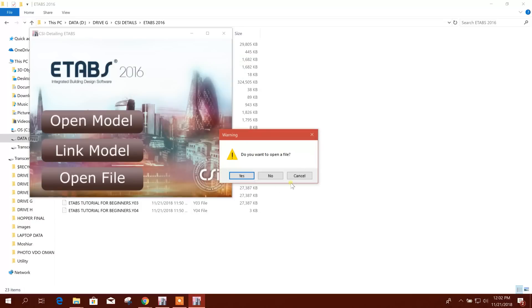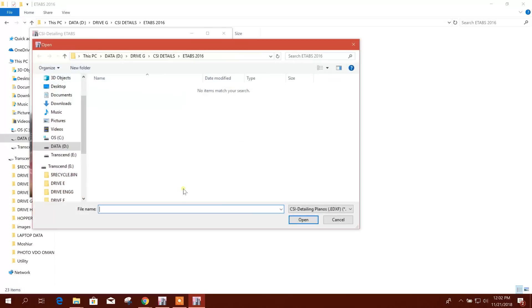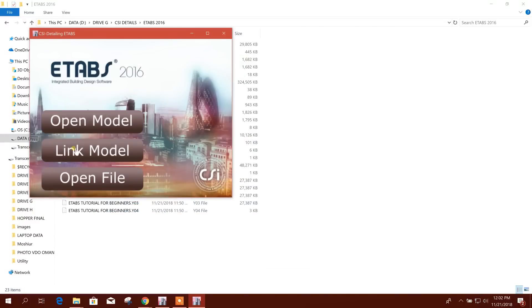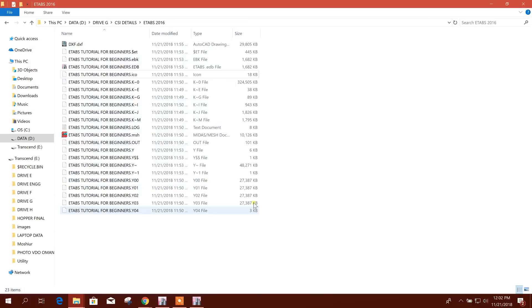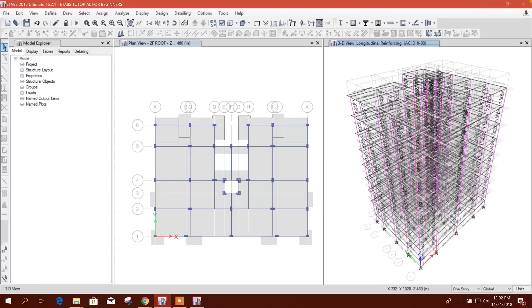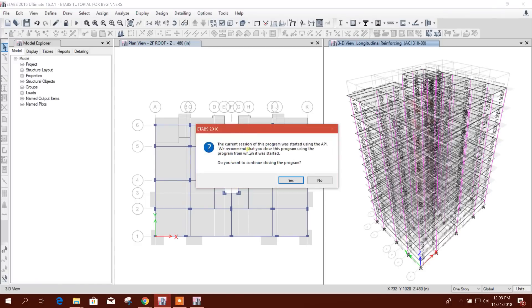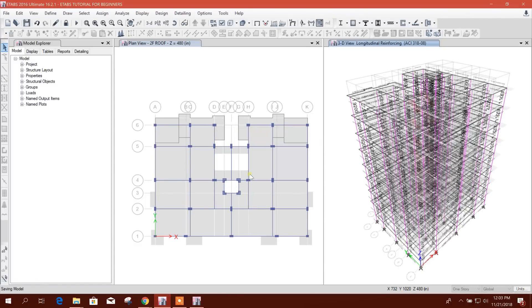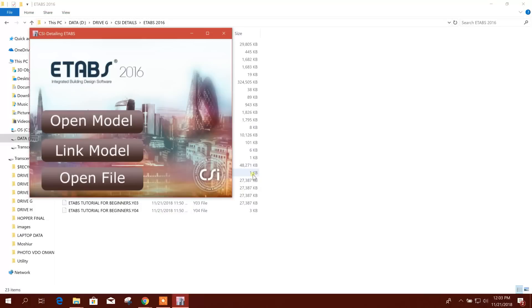To create the EDXF file, we will close this model. Click save, yes, then we will reopen it.